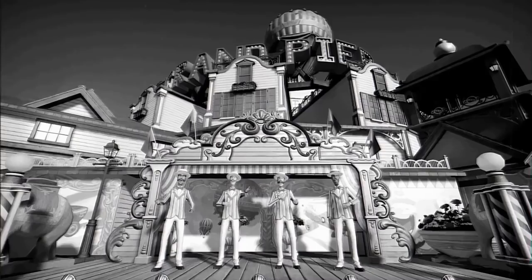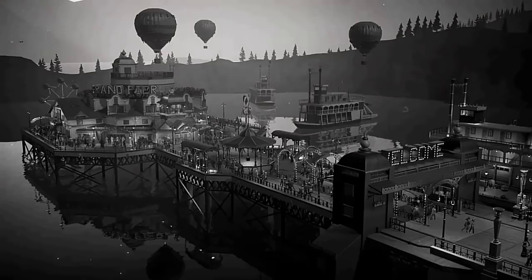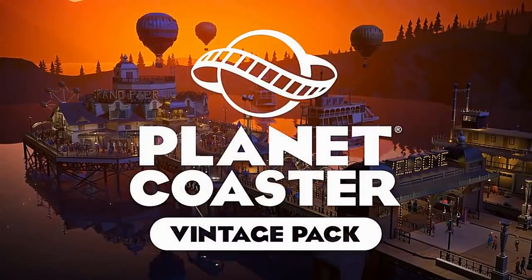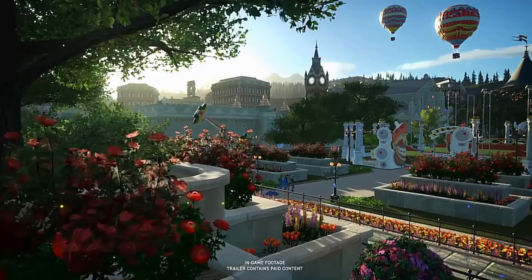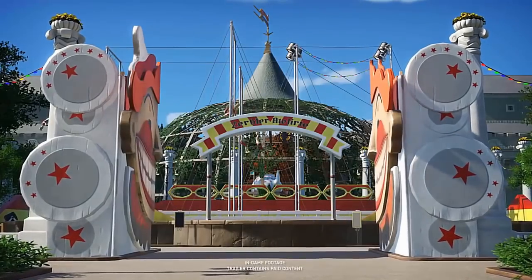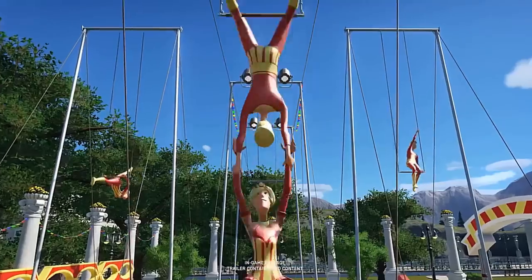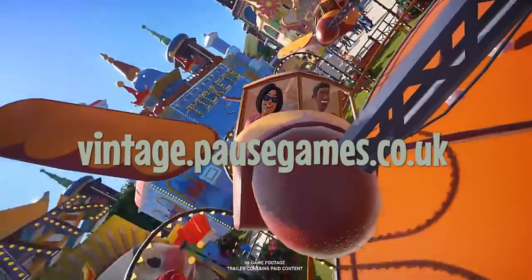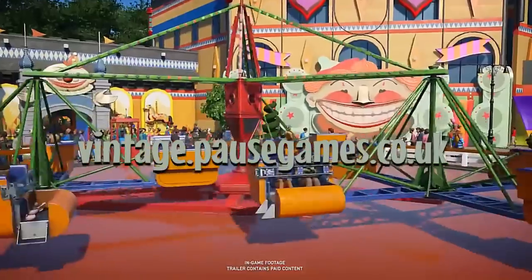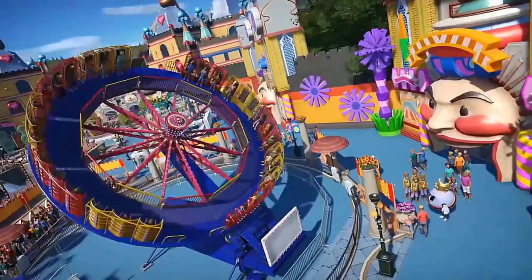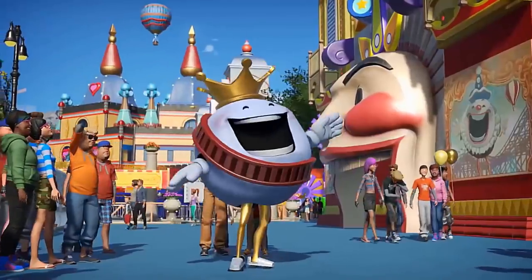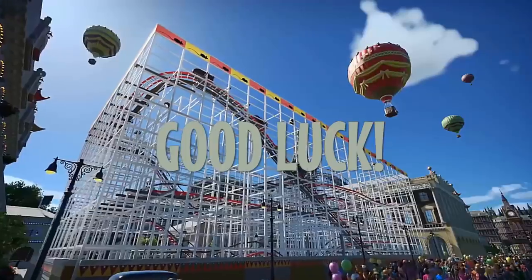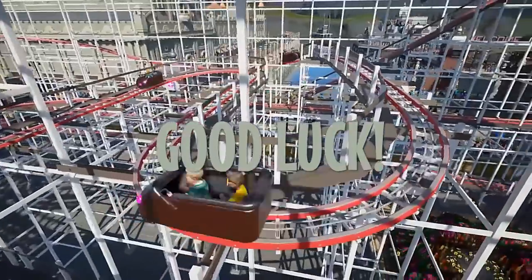To celebrate the launch of the Planet Coaster Vintage Pack DLC, we are giving away a copy to one lucky member of the Pause Games community. So to be in with a chance of winning, head over now to vintage.pausegames.co.uk and you have up to 5 methods of entry per person and you have 2 weeks to get your entries in.